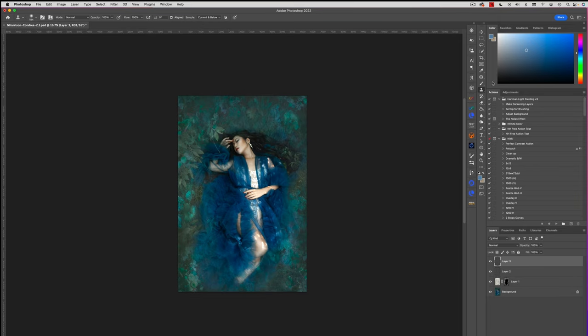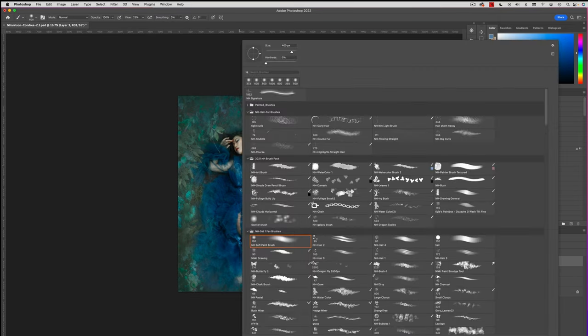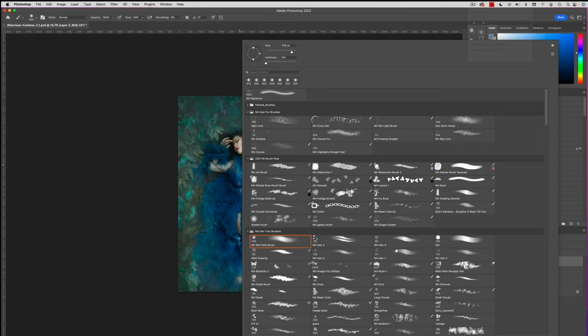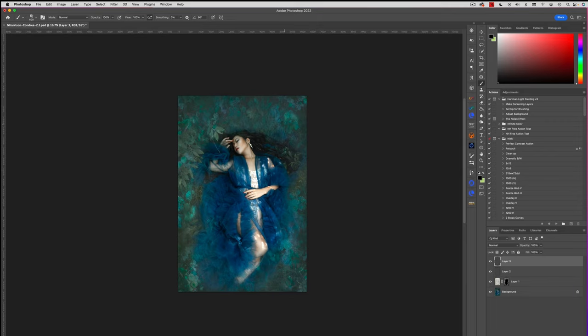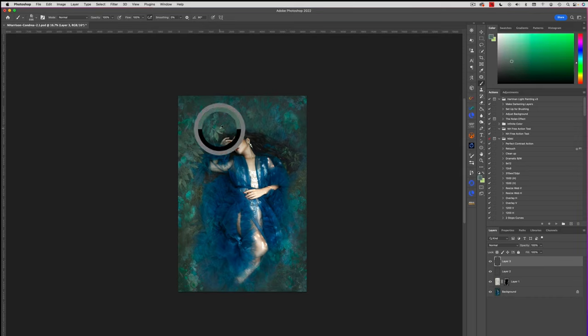Now it would be nice to have a leaf or something over here, even something like that. So what do we do? Well, new blank layer. Go to our brush. Let's find a foliage brush that might actually look similar. Okay. Let's try this one. This is like a foliage build up kind of one. So if I sample this color, let's see what we get.